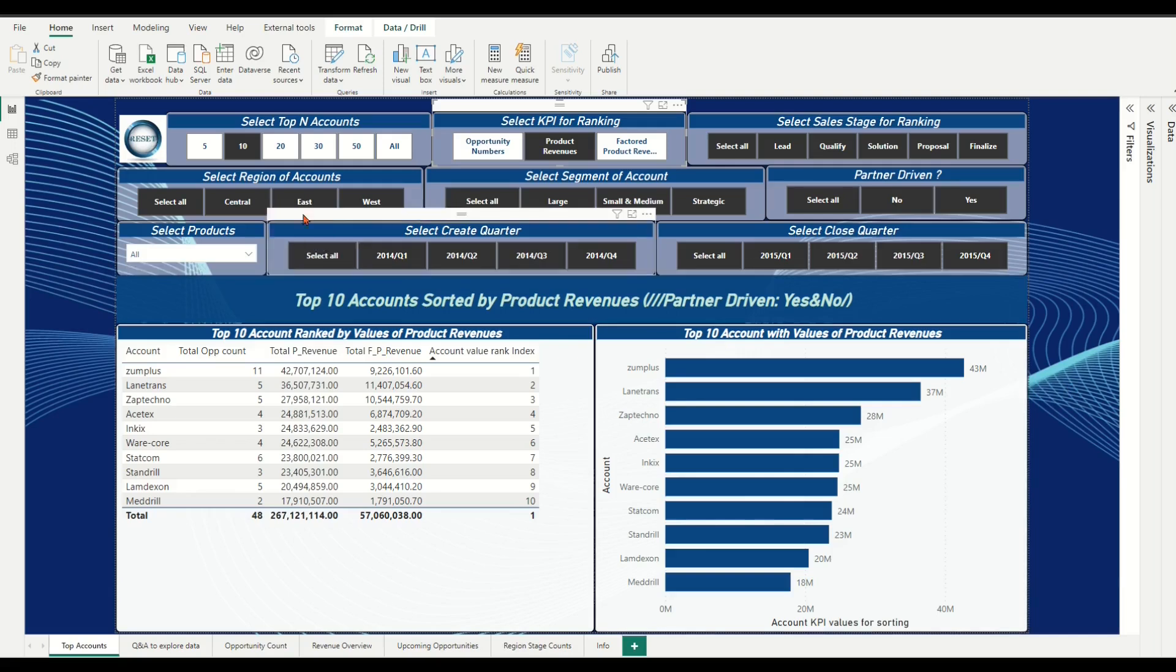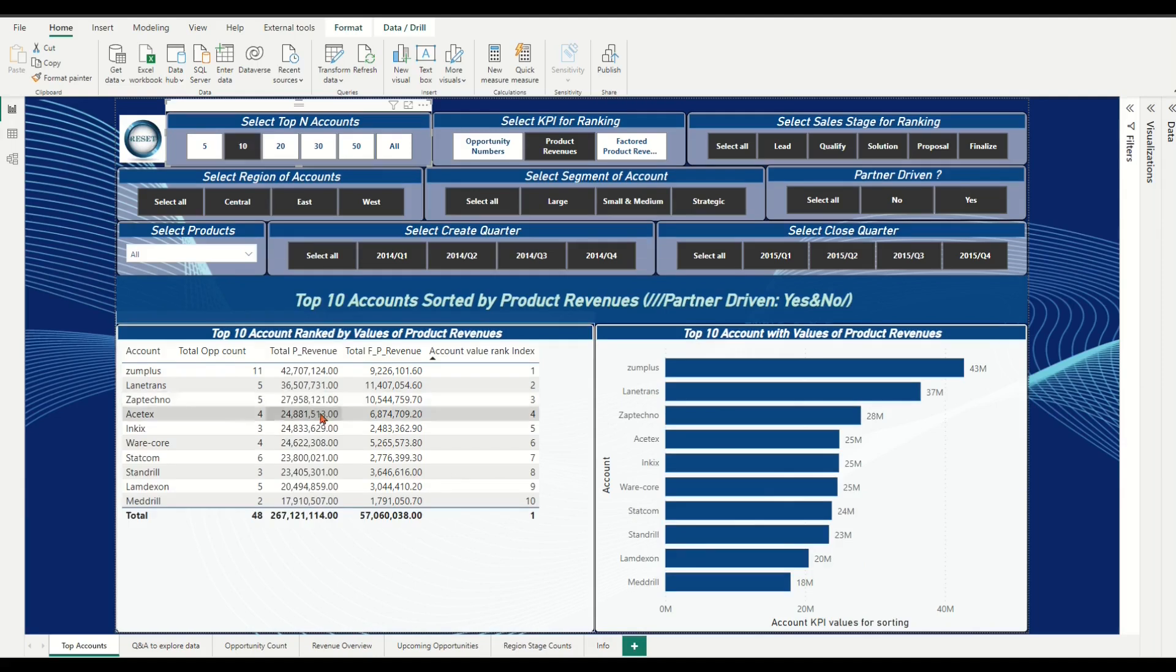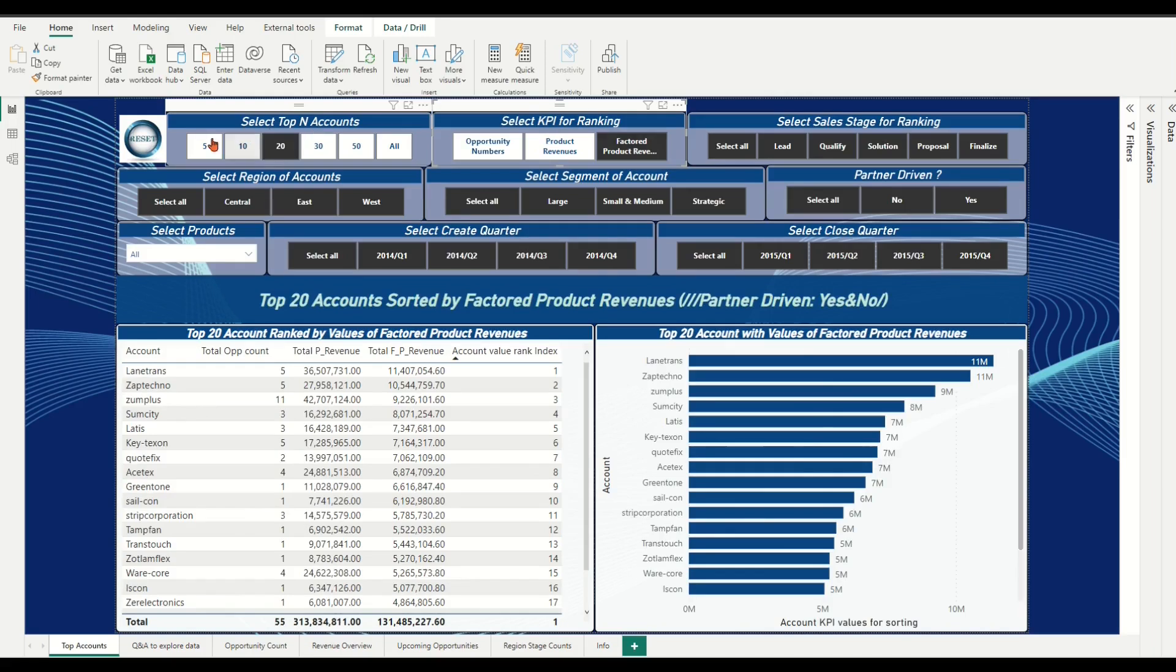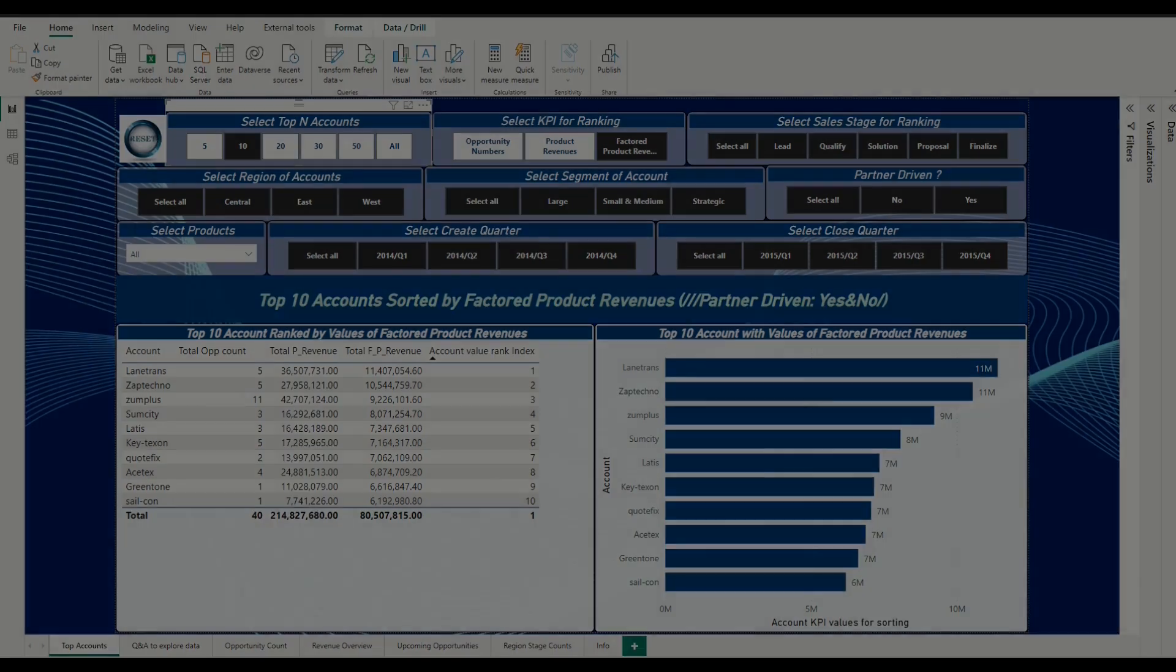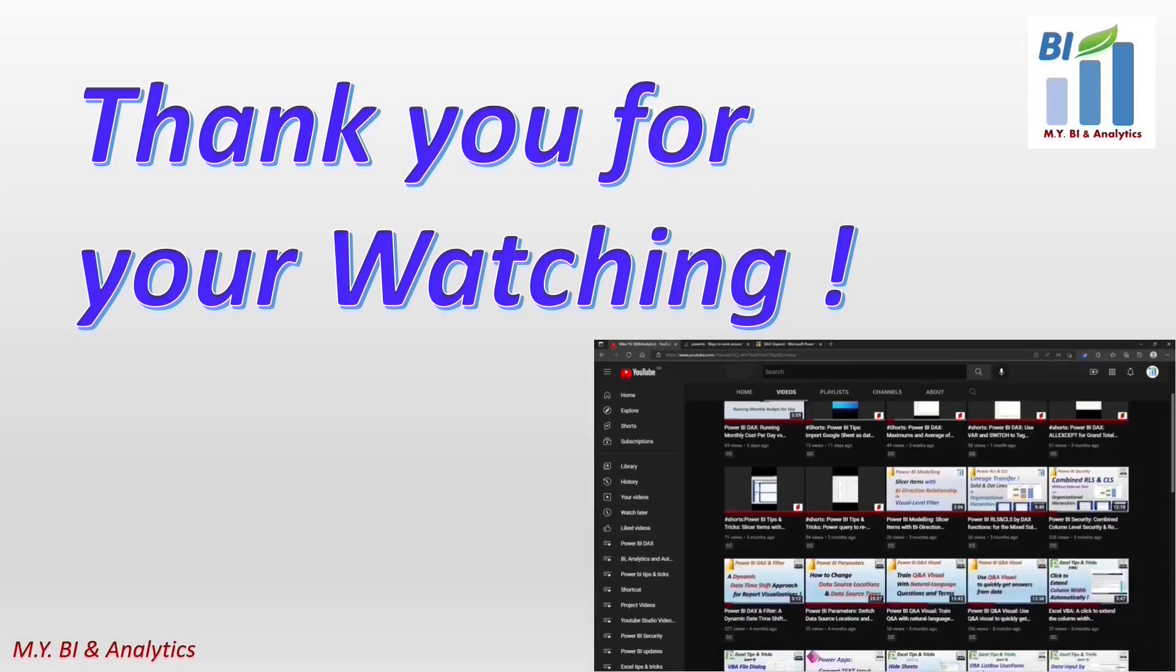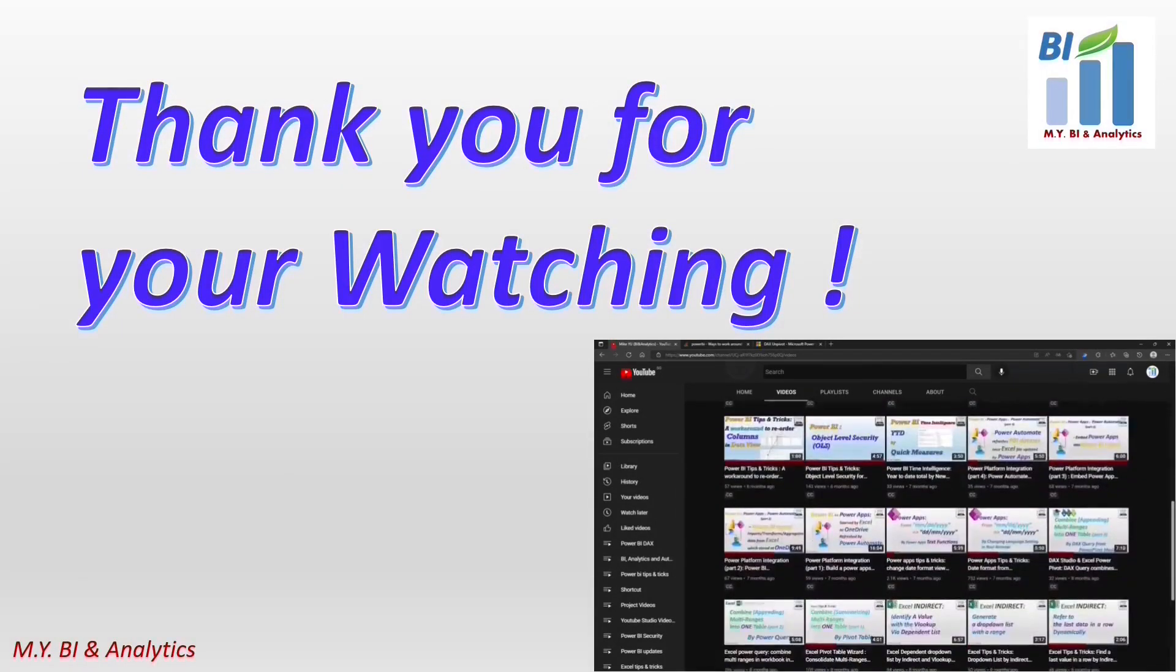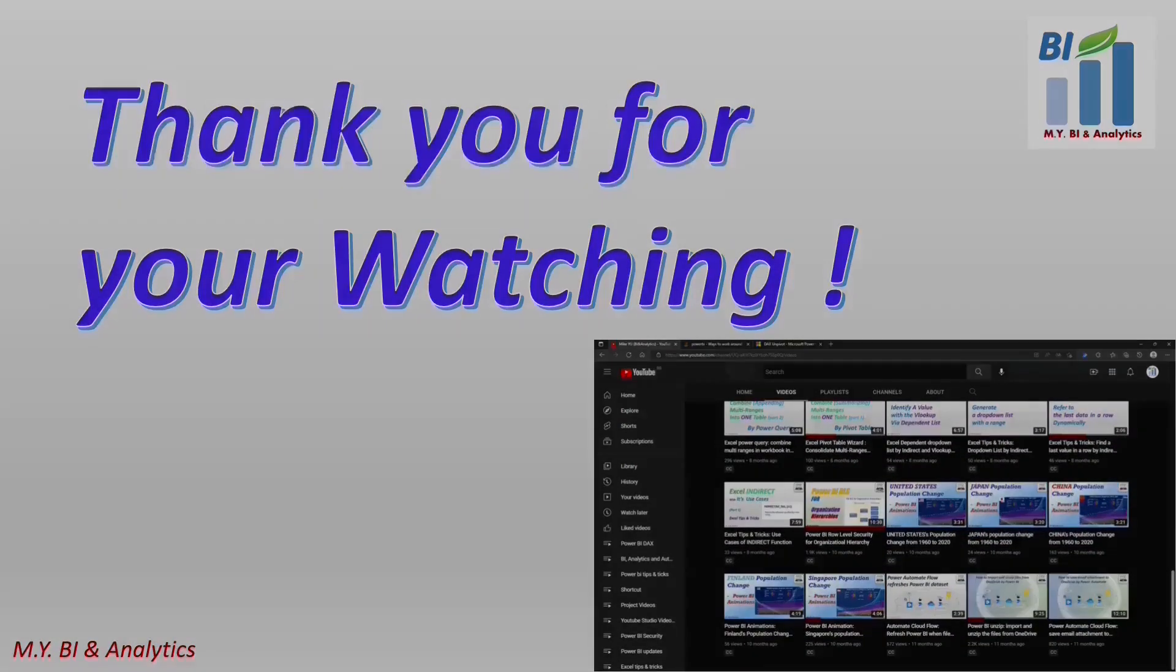In next video, we shall show you how to create a dynamic calculated measure for slicer and filter to sort top accounts with integer number, such as top 5, 10, 20, etc. Hope that video will bring some helpful for your report. Thanks for your watching. If you like to watch more videos from my channel, please do not forget to click the subscribe button. See you in next video.